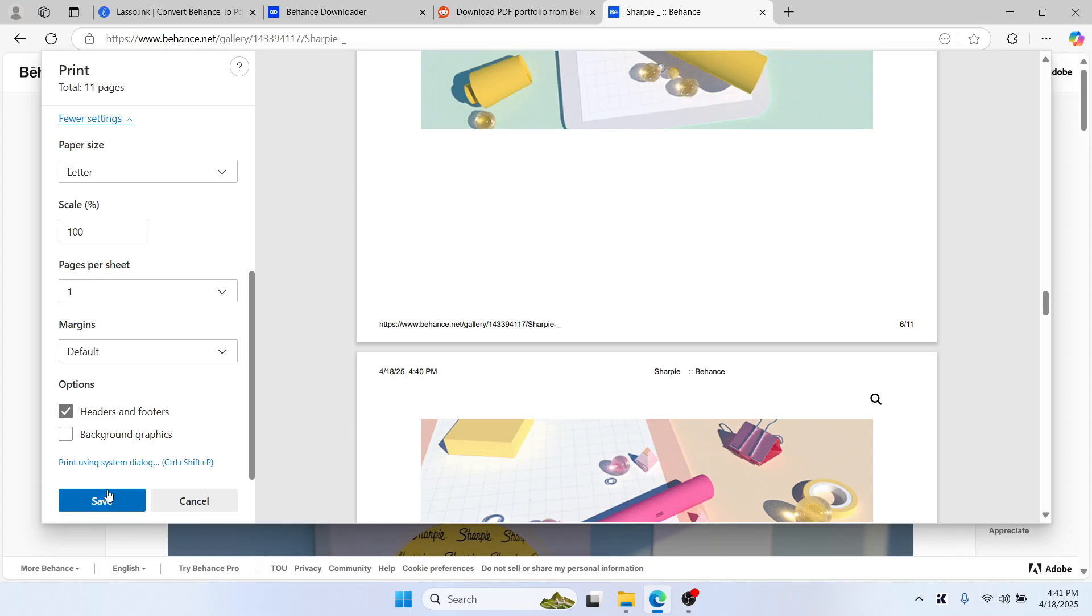Click save and it will download as PDF. If you want a cleaner and more optimized version, there are some paid tools. Let me show you them.